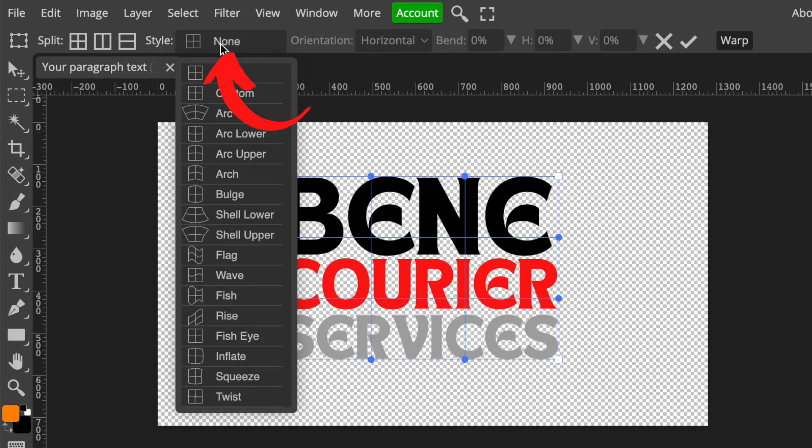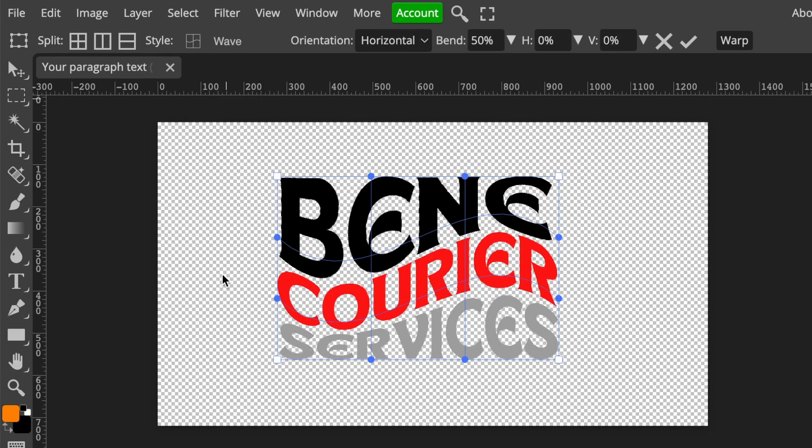Then you're going to select on none because these are the different kinds of waves that are available that you could be using. We are going to go with a wave. You're going to select wave and then the system will add a wave for you.